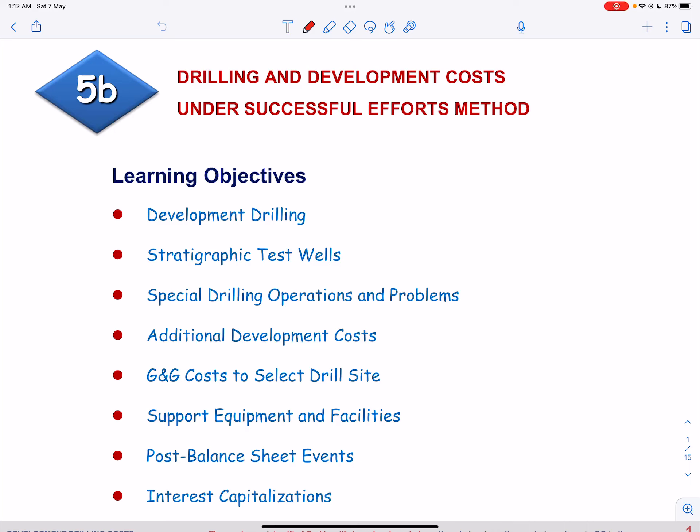This is the second video on drilling and development cost under the successful efforts method. We will talk about development drilling, stratigraphic test wells, special drilling operations and problems, additional development cost, support equipment and facilities, post balance sheet events, and interest capitalization.